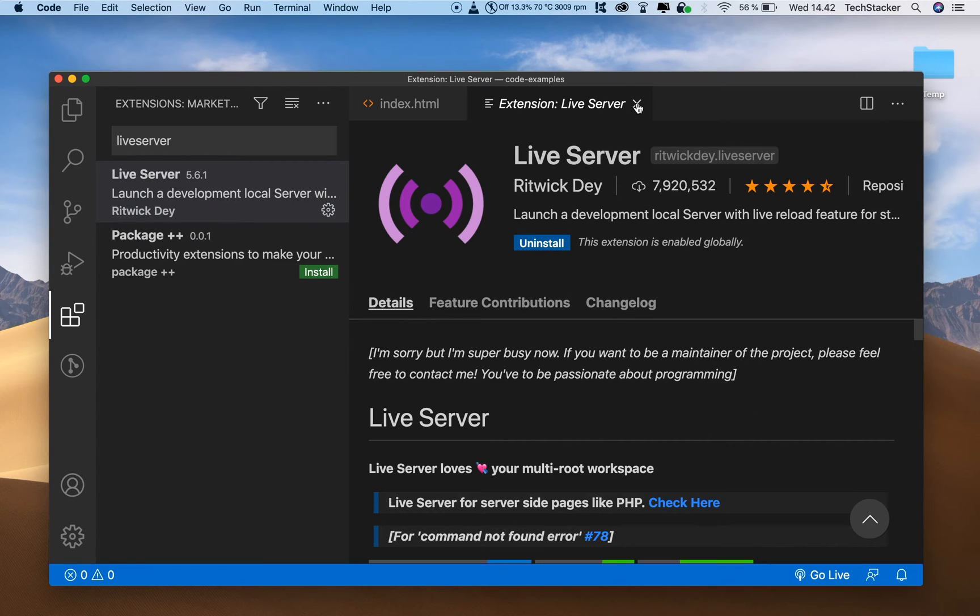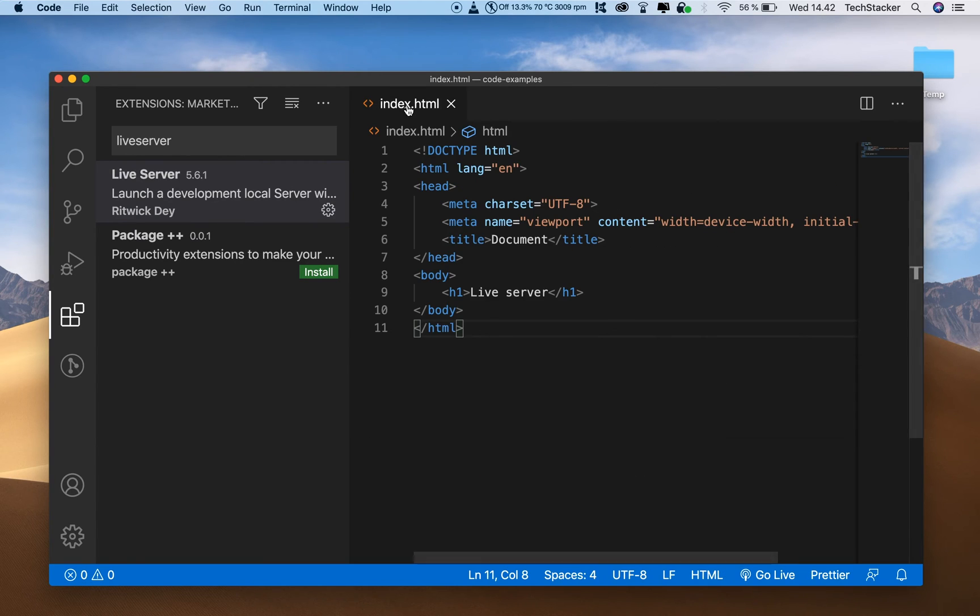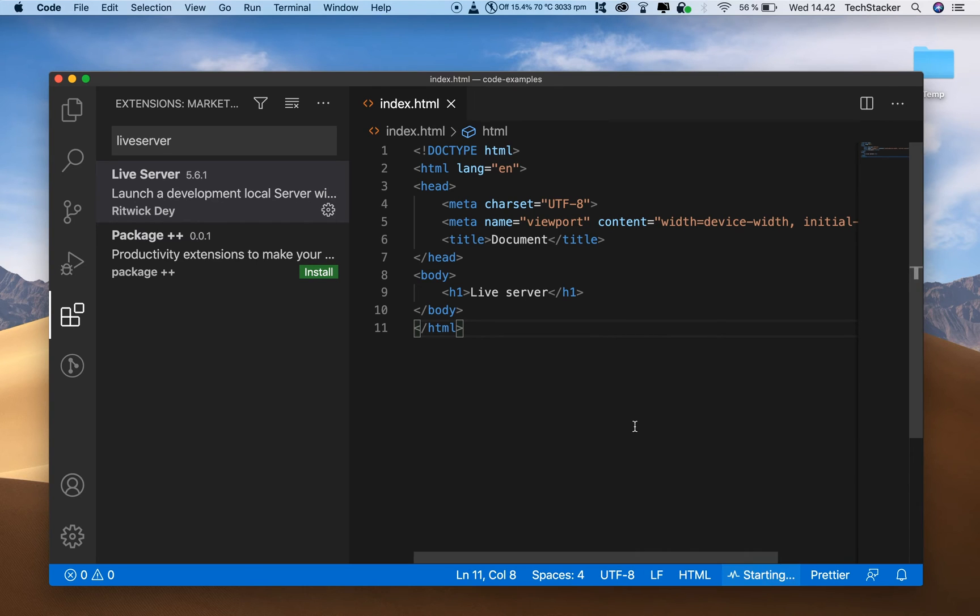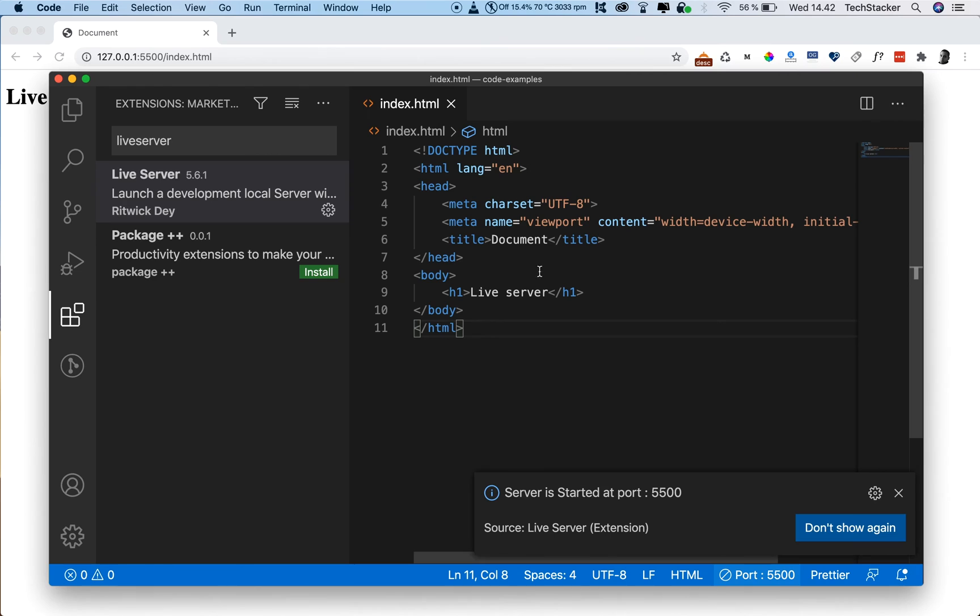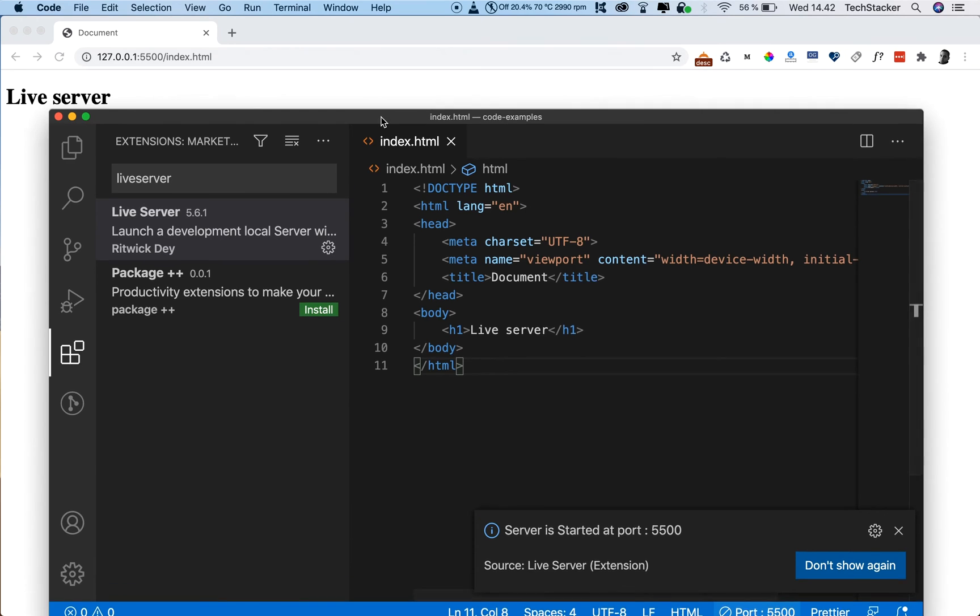So let's close this down and now click on the button Go Live and there you go, your live server is working and it's really fast.